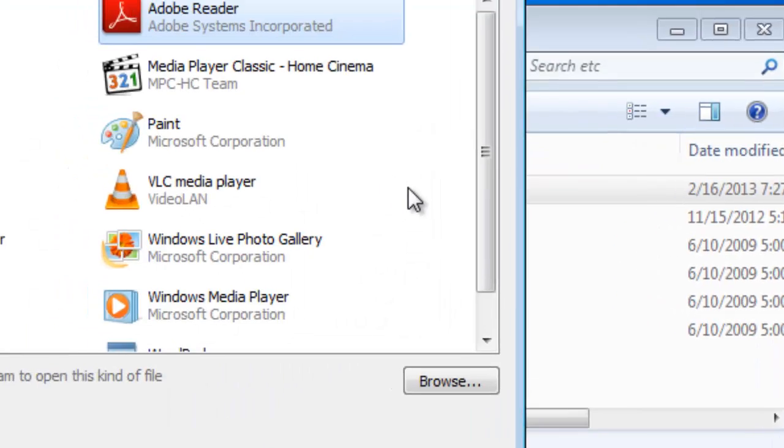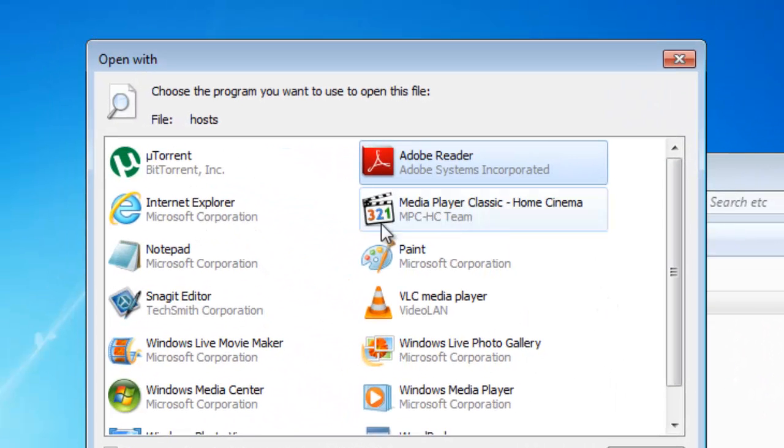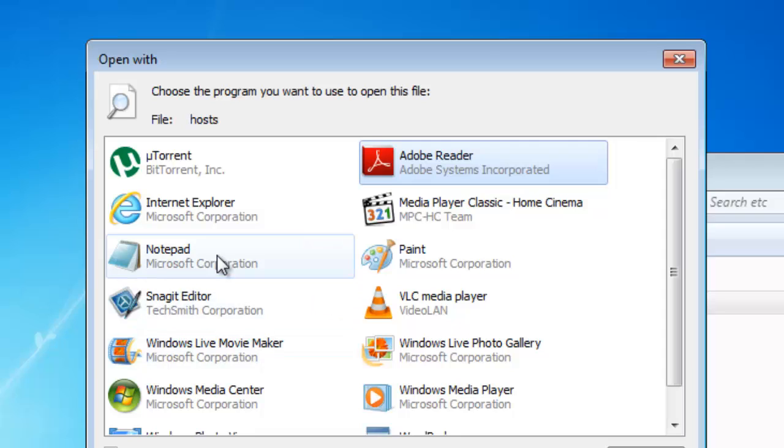Double click your host file. And then you're going to have to choose a program to open it. Just choose Notepad.